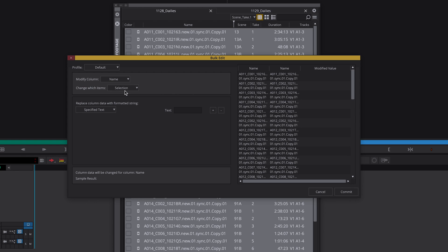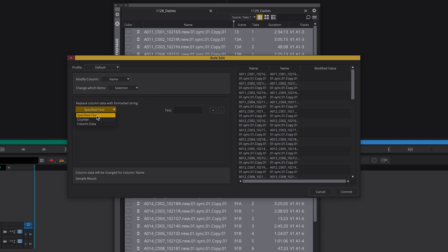Here we decide which items we want to change. We choose selection. Now we decide if we want to replace the clip names with a specific text with counter or column data. We can also combine all of these options. Let's start with the column.